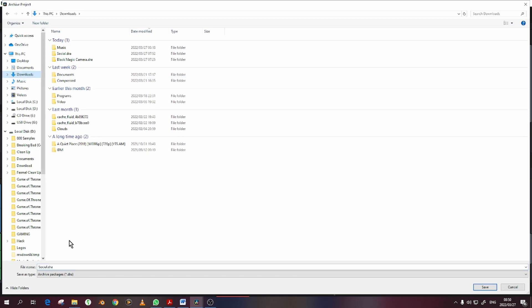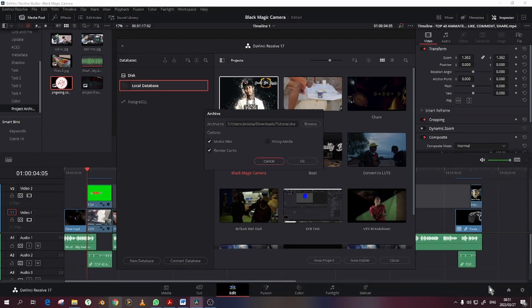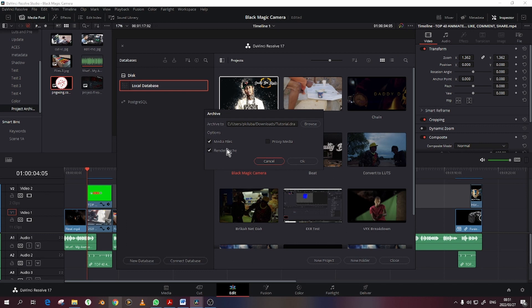Select an appropriate location name and click Save. Under options, ensure both Media Files and Render Cache are ticked. If you used proxies and need them to be saved as well, then tick Proxy Media.